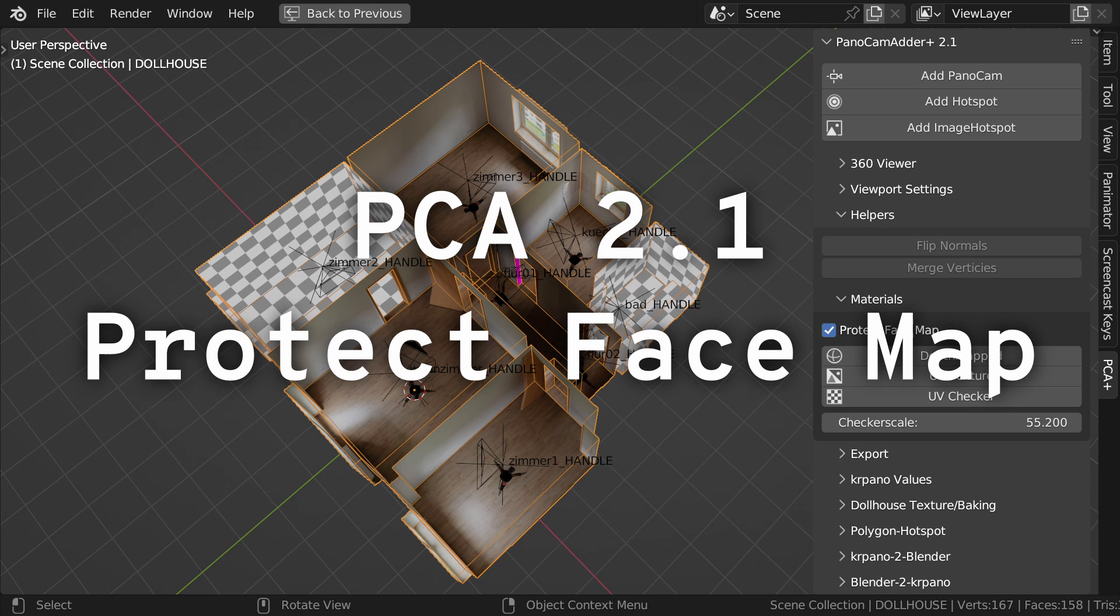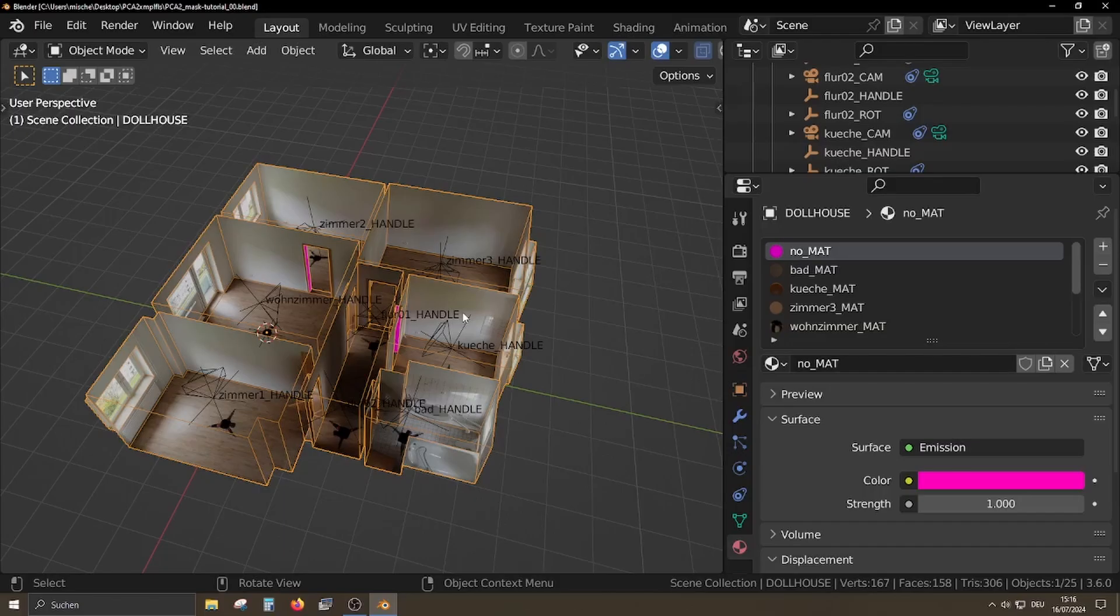In this video I show you how to use the ProtectFaceMap function. What is this useful for?